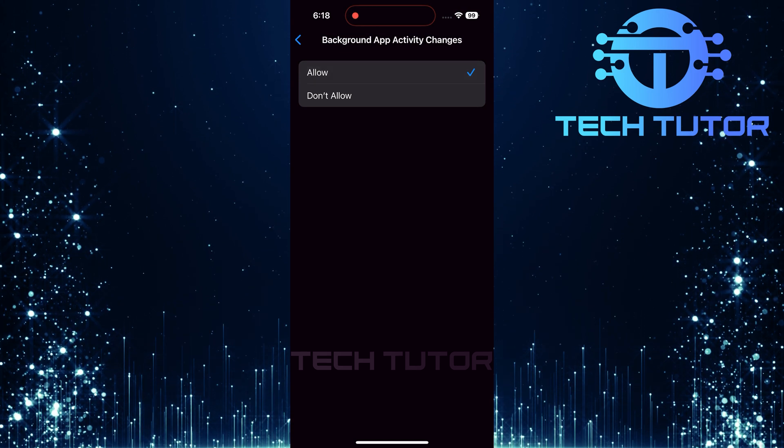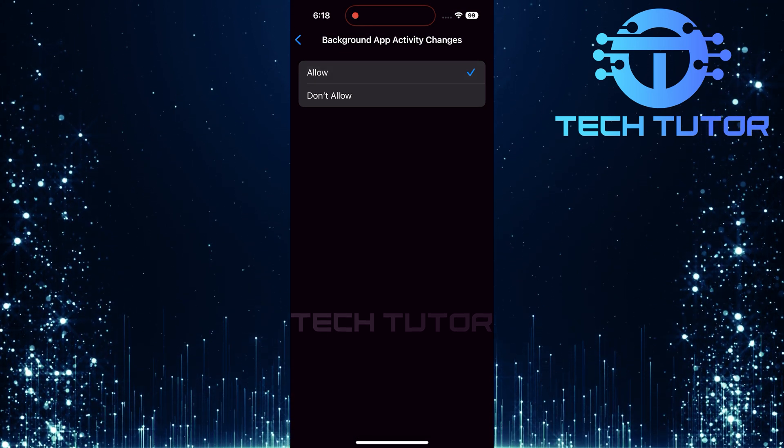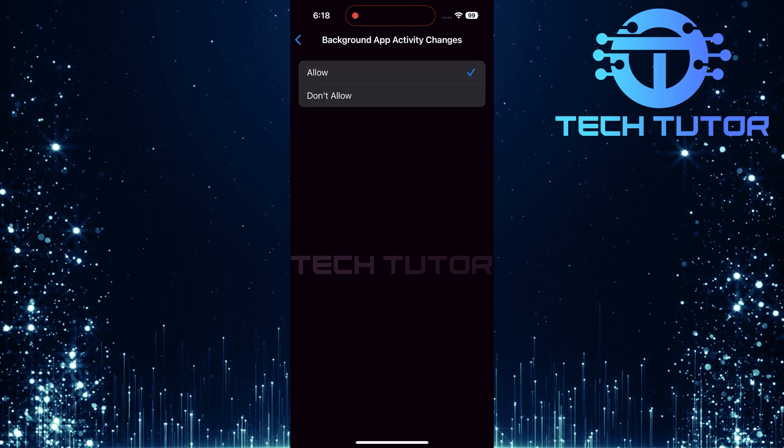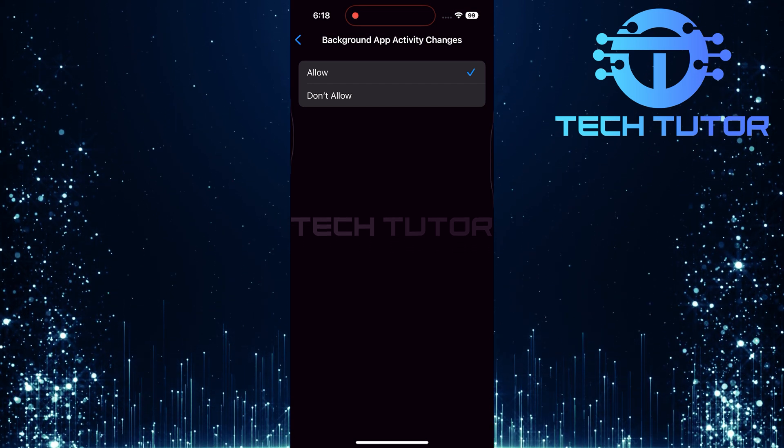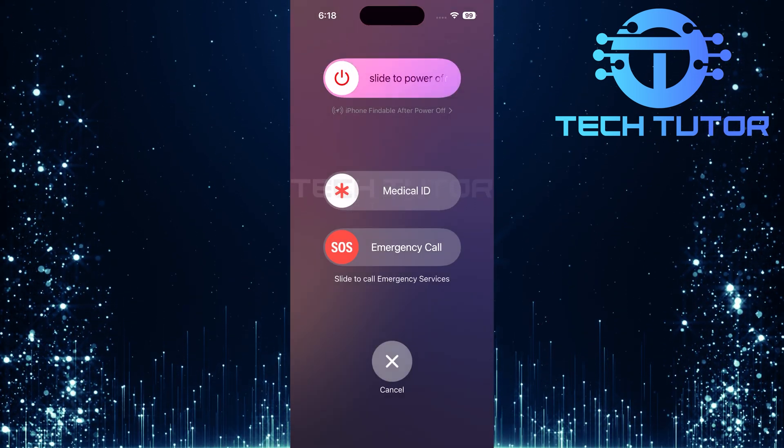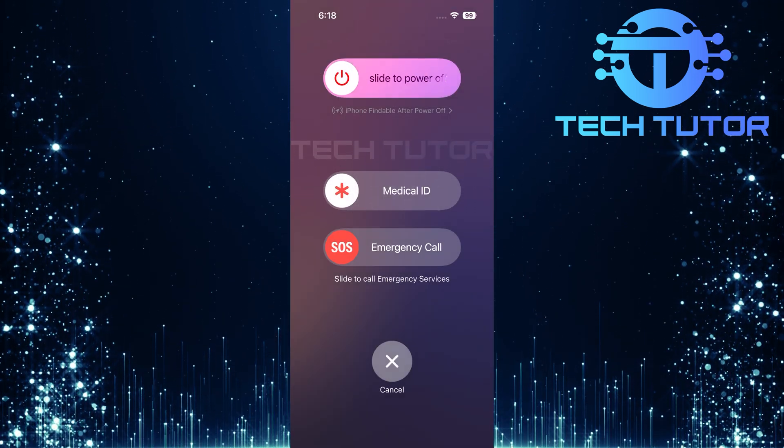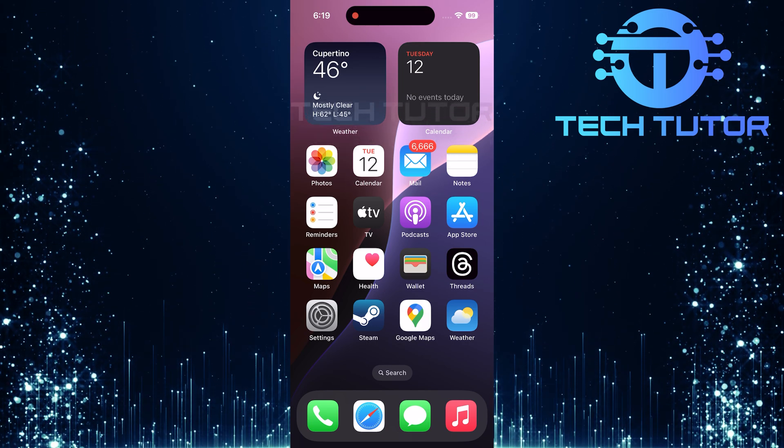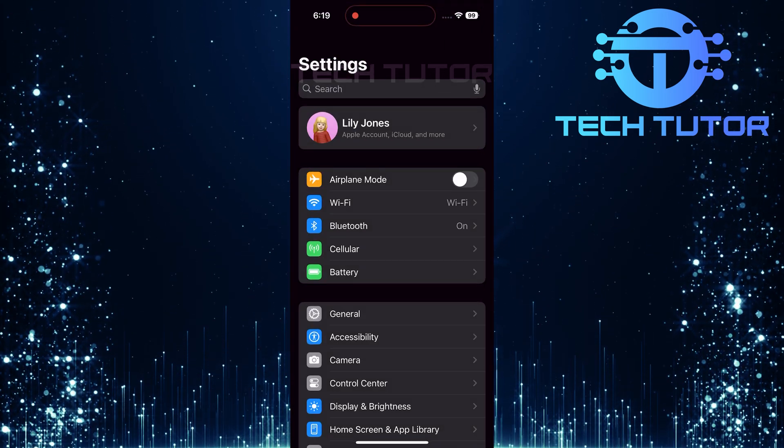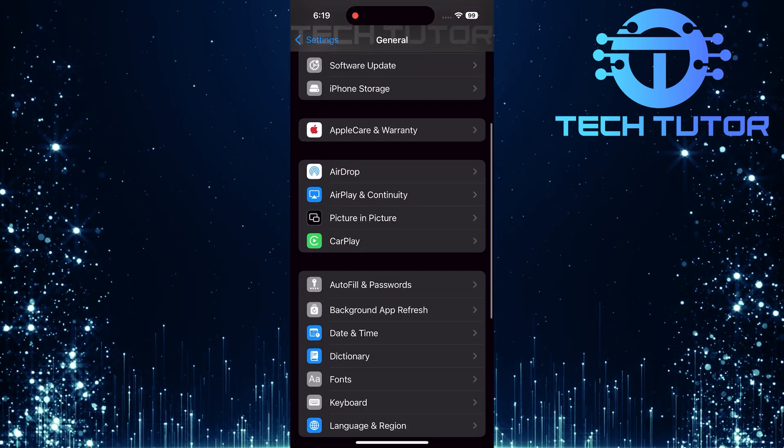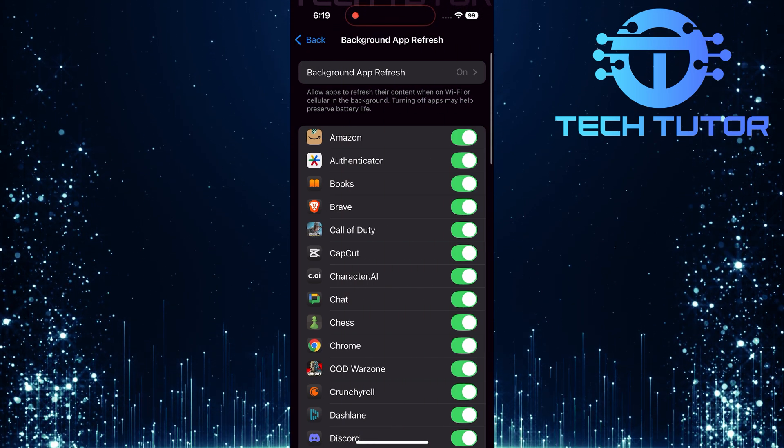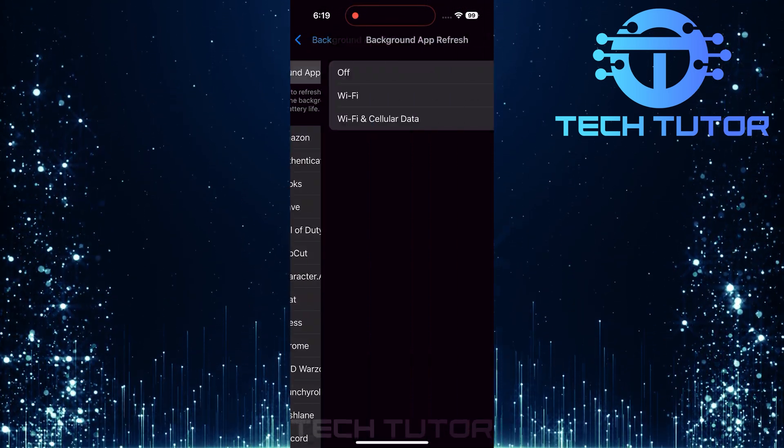This adjustment will enable background refreshing for your applications again. After allowing background app activity, it's important to restart your iPhone. This helps apply all changes effectively. Once your iPhone has restarted, navigate back to Settings, General, Background App Refresh. You should now see that it's no longer grayed out.